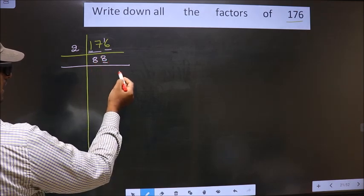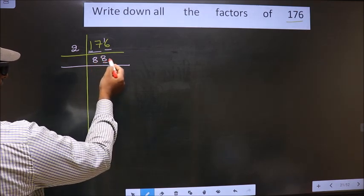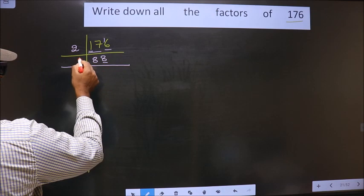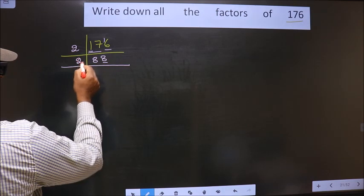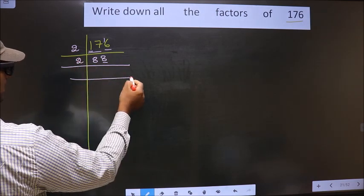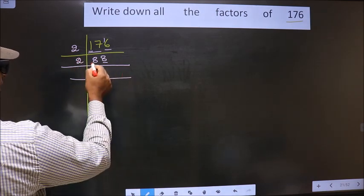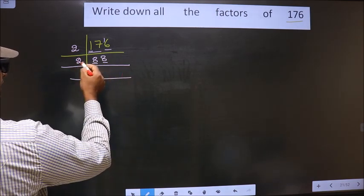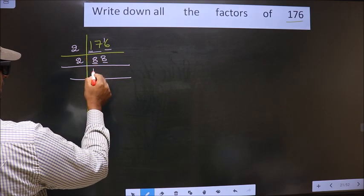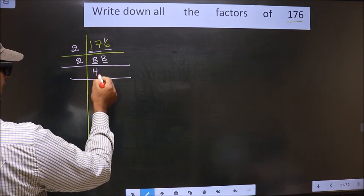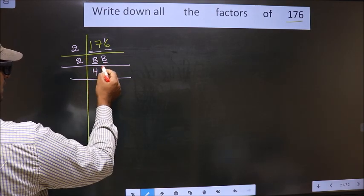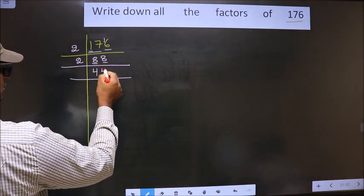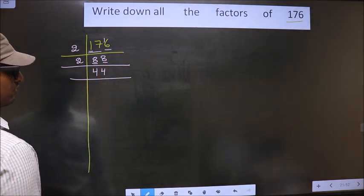Now for this number, the last digit is 8, which is even, so we take 2 here. The first number is 8. When do we get 8 in the 2 times table? 2 times 4 is 8. The next number is 8, so again 4.